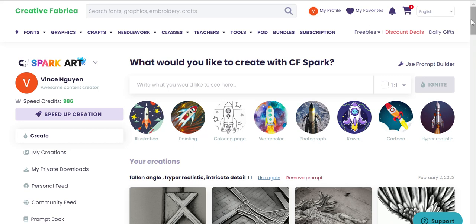Those are the features of CF Spark by Creative Fabrica. It's nine dollars a month, one thousand speed credits, which get your creations done quickly, and commercial rights to give away or sell however you want. They also have a deal where you can get 250 speed credits for about two dollars and ninety-nine cents. I think it's good value for money just for the commercial rights on the images. I hope this video was helpful — if it was, please hit the like button. Thank you so much for watching. I'm Vince from Digital Manuscript, and I'll see you in the next video.